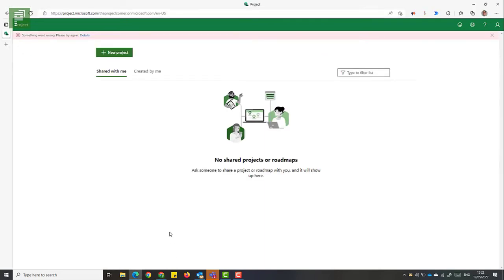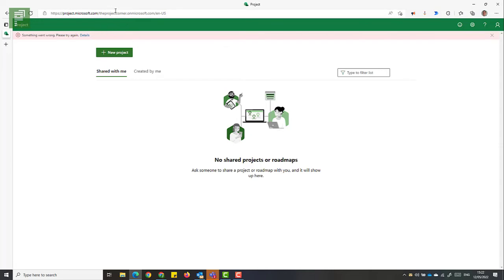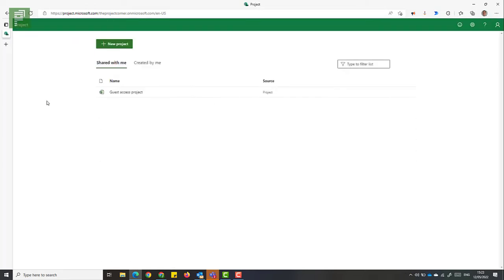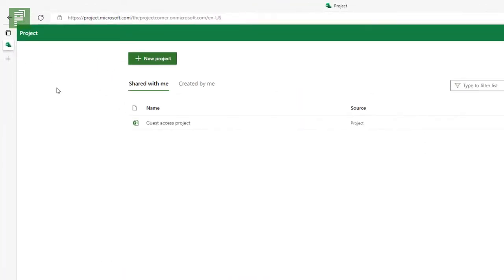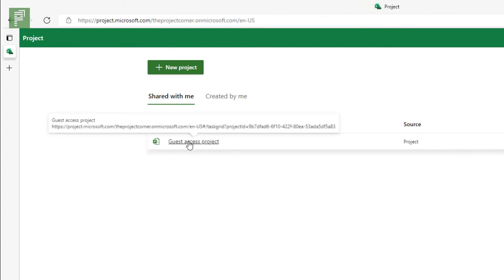This is the browser that we saw earlier, right? Where we have the project.microsoft.com name as well as the domain name that we are trying to access as an external resource. So let's refresh the page and see if there's anything for me. And just like magic, we see our guest access project here.